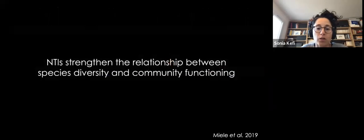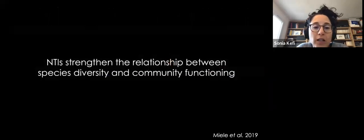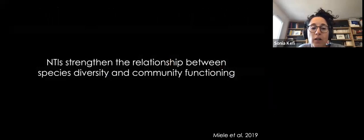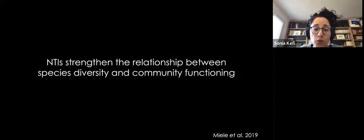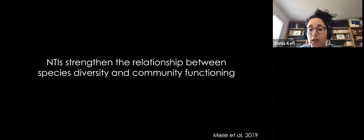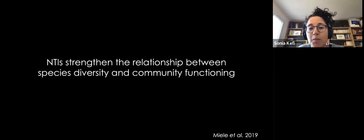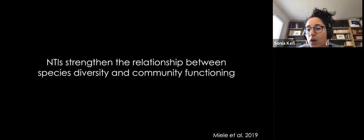We expect this difference in slope to be a very general phenomenon in diverse communities with diverse interaction types: diverse interactions mechanistically increase the slope of the biodiversity-ecosystem functioning relationship. The conclusion of this second study is that non-trophic interactions actually strengthen the relationship between species diversity and community functioning, thereby affecting one of the fundamental relationships in ecology.